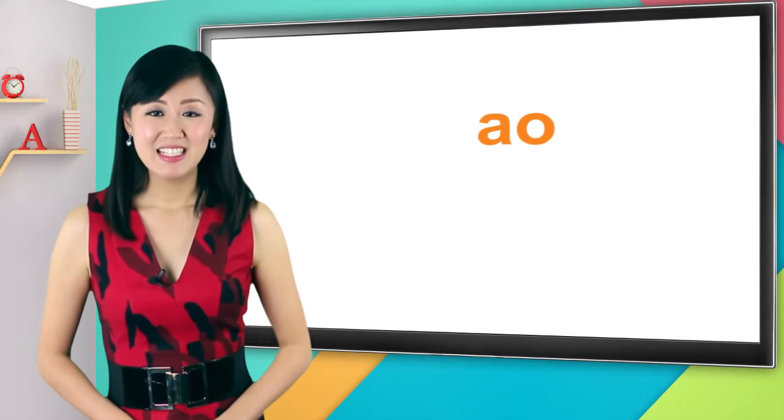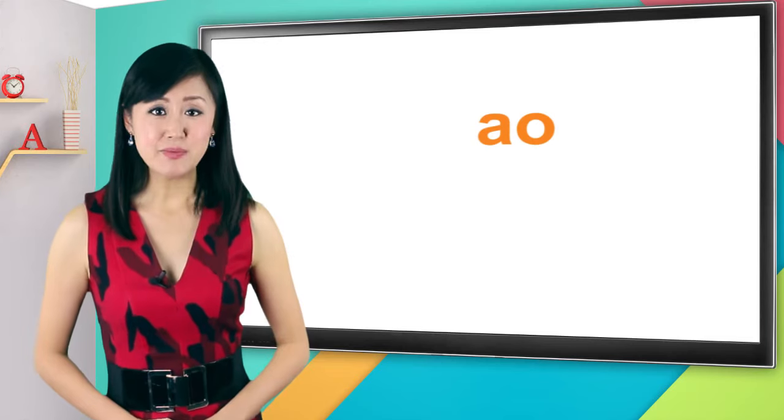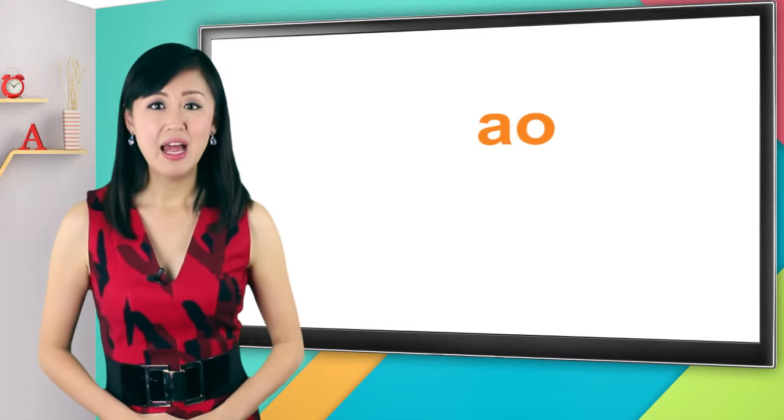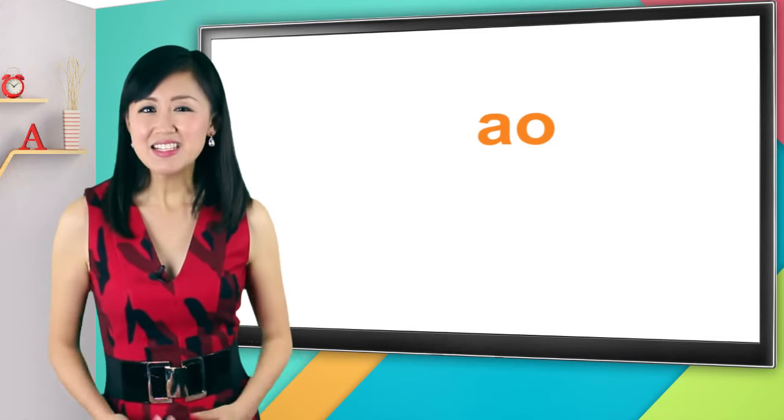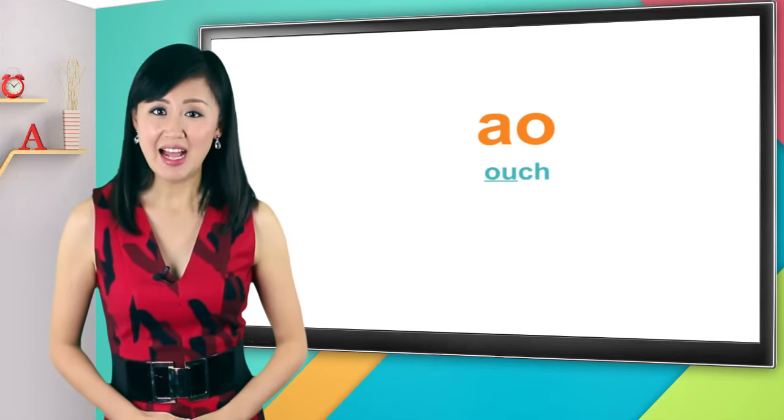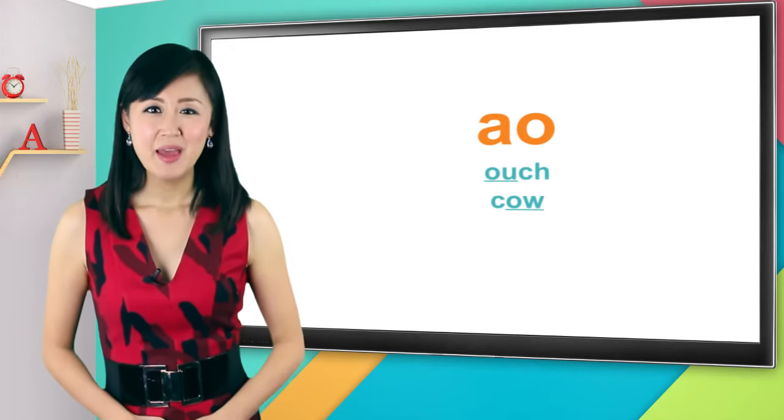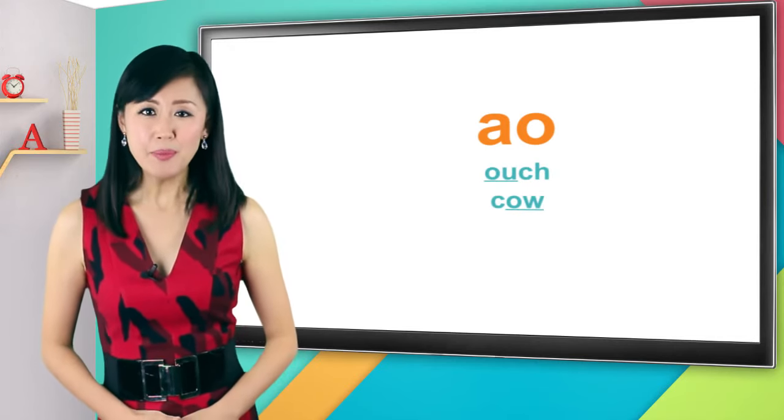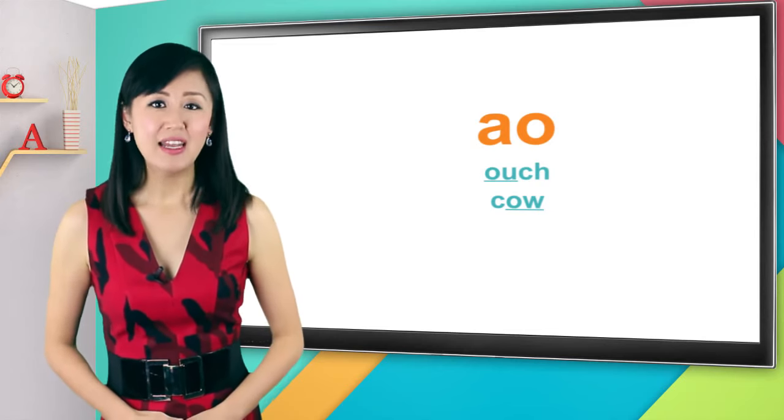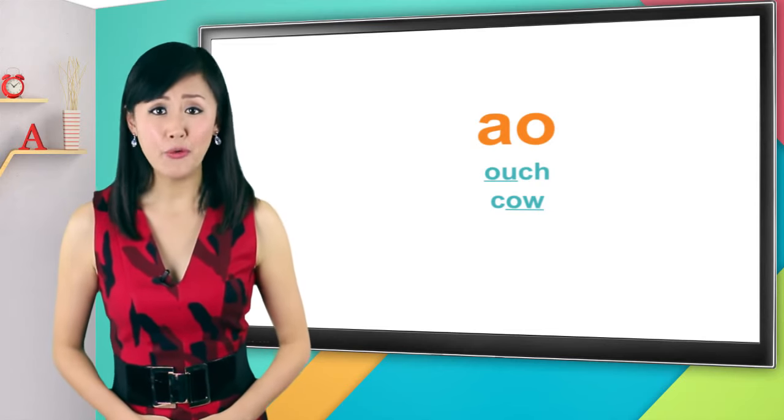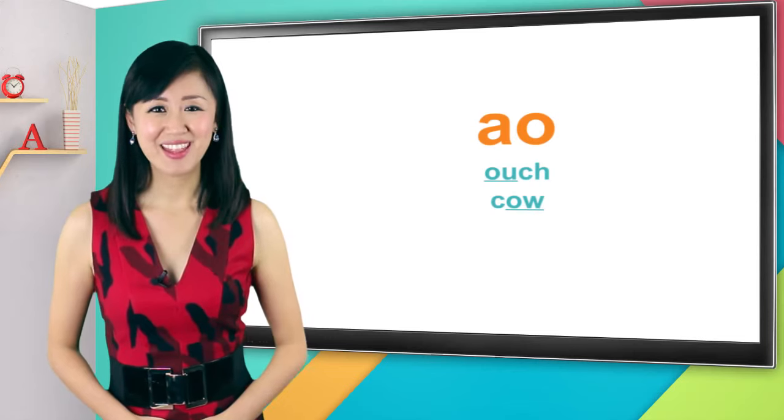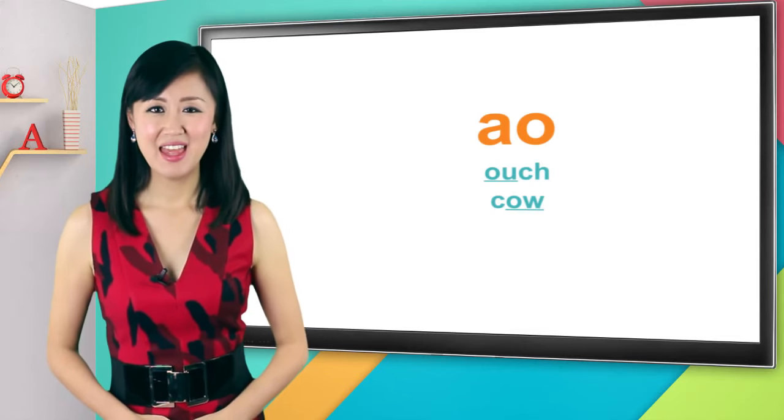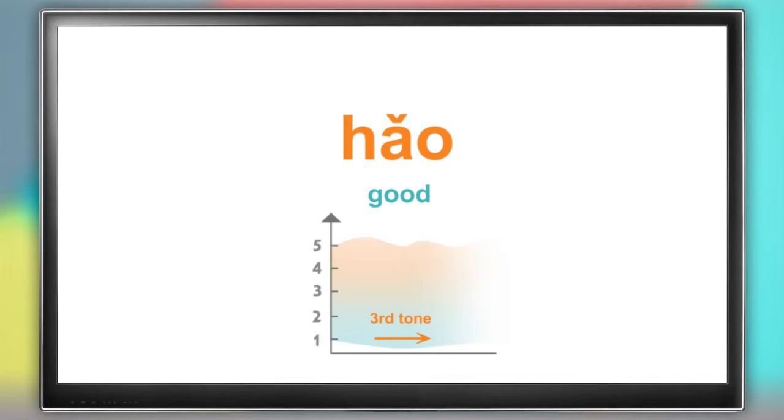Okay, next. A-O in Chinese is pronounced as 熬, 熬. It's like the first part of the word ouch or like the last part of the word cow. But you open up the back of your mouth even more like you're trying to swallow a big orange. 熬, 熬. The word for good in Chinese contains this final. It's 好 with the third tone. 好. Say it with me. 好. Good.